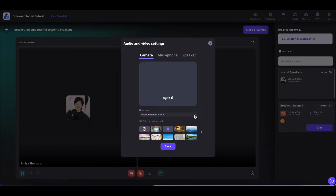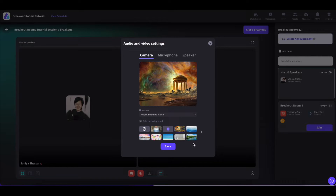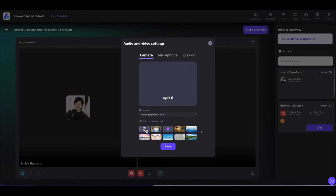From there, you can select your camera if you have multiple camera inputs. You can also select a virtual background by clicking on the background, or select a different background by clicking on another one. If you would like to apply blur, you can do so by clicking on blur. To remove the virtual background, click on the icon and remove it. If you would like to add your own virtual background, you can upload it from here and use it as needed.